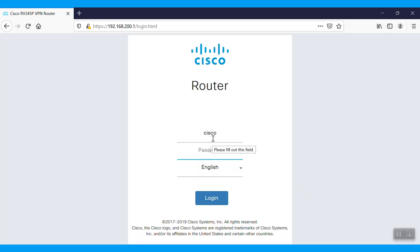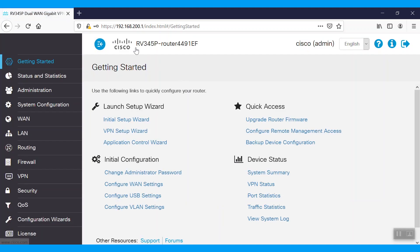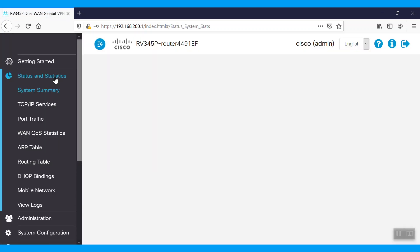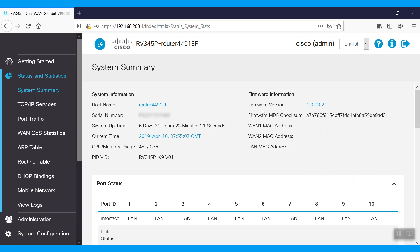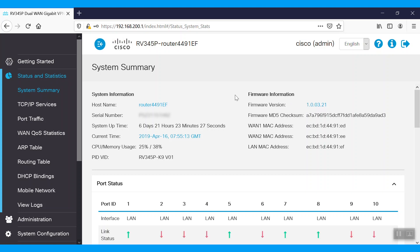First, we'll need to log into the router. For this example, we're using an RV340 router RV345P model. Click on Status and Statistics. We can see that our version is 1.0.03.21.